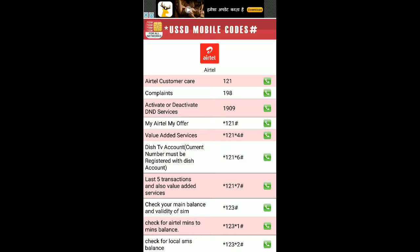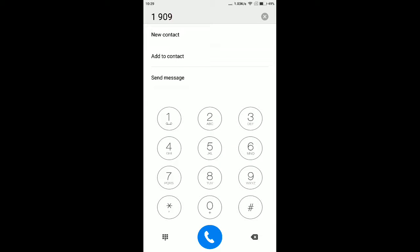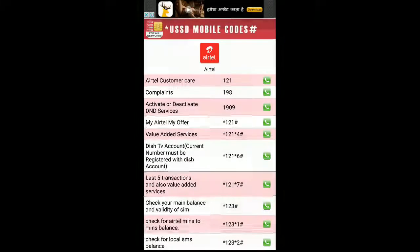Once you select Airtel, you can activate or deactivate DND services using this 1909 number. All you have to do is just click on this green dialer button to get this number to the dialer and tap on the dial button — that's it.